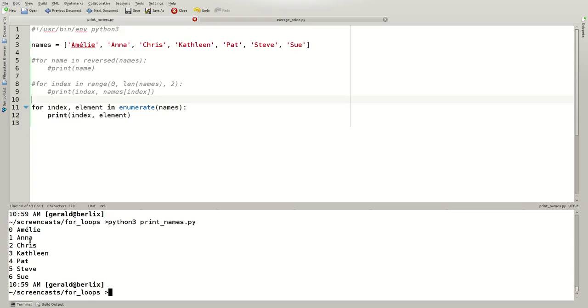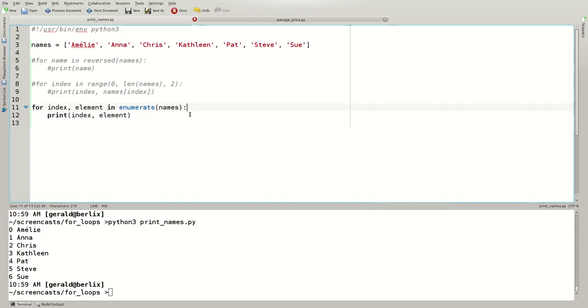And we get 0 for Amelie, 1 Anna, 2 Chris and so forth. Now you may ask, how can I access every second element? You cannot do it directly with enumerate, but Python provides the continue keyword.